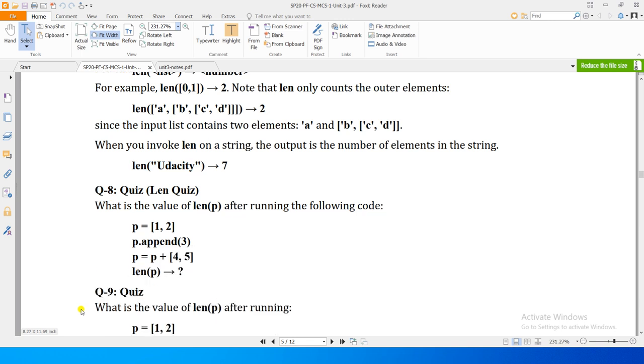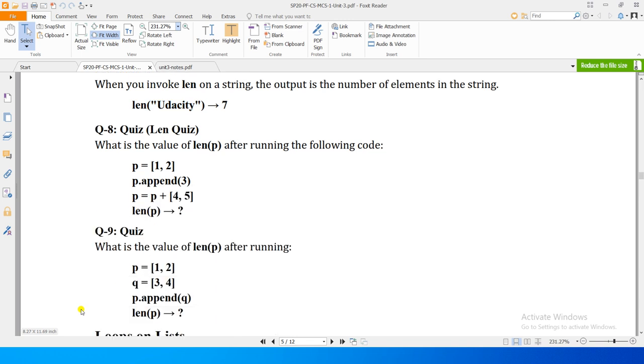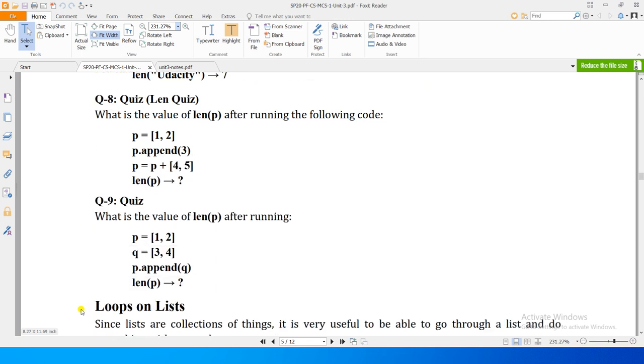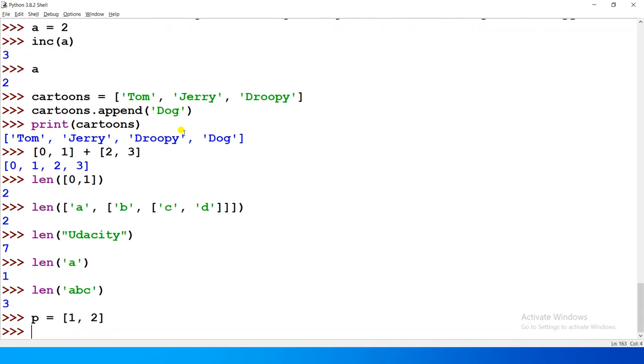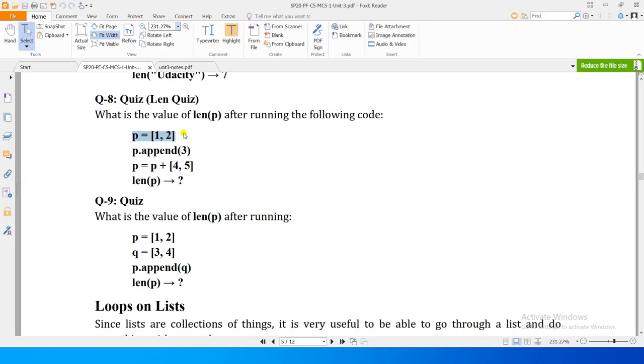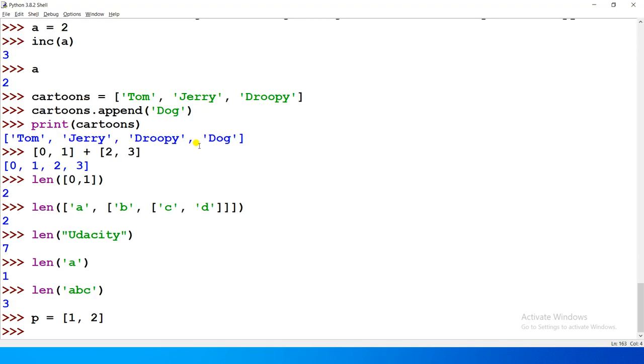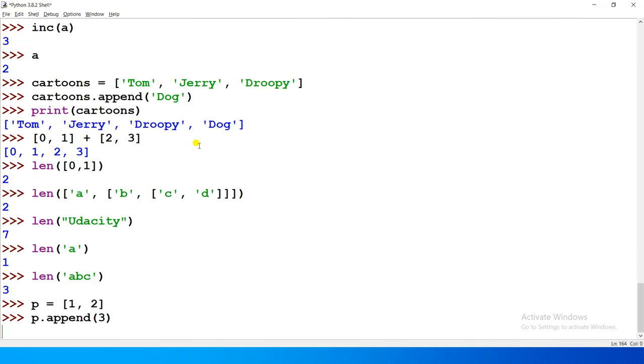So now just to test our understanding of this length operator on lists, we see that we have a list containing two elements. P is given 1 and 2, right? We know P has a length. If we check the length of P, it will be 2, right? What do we do? P dot append 3.